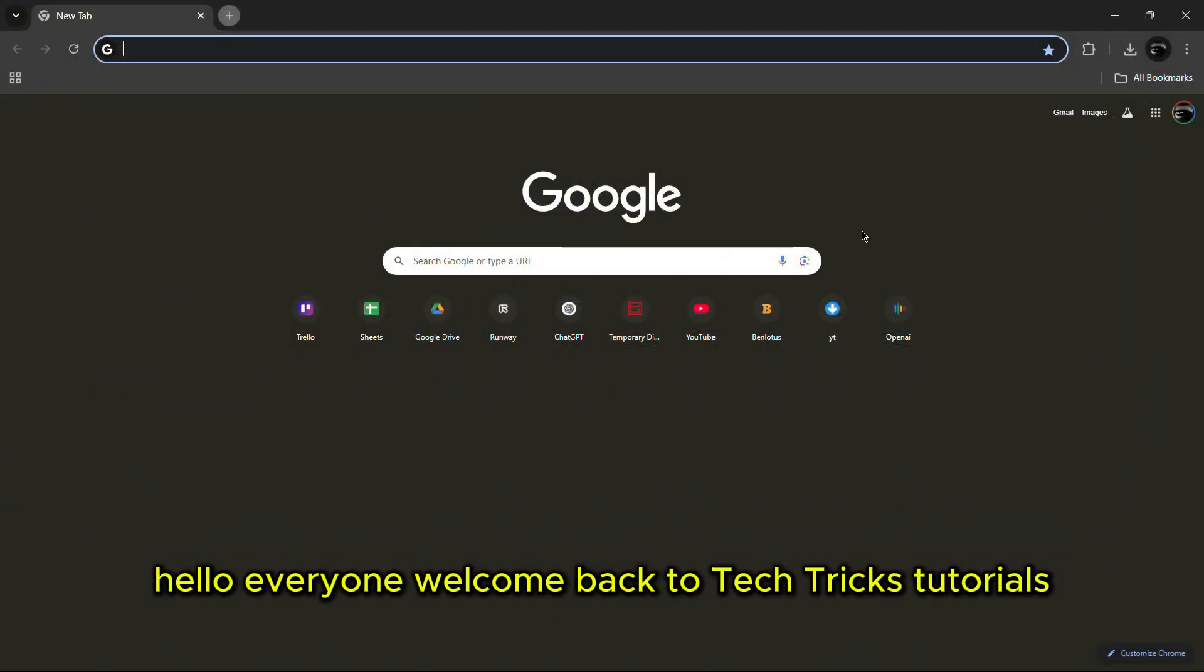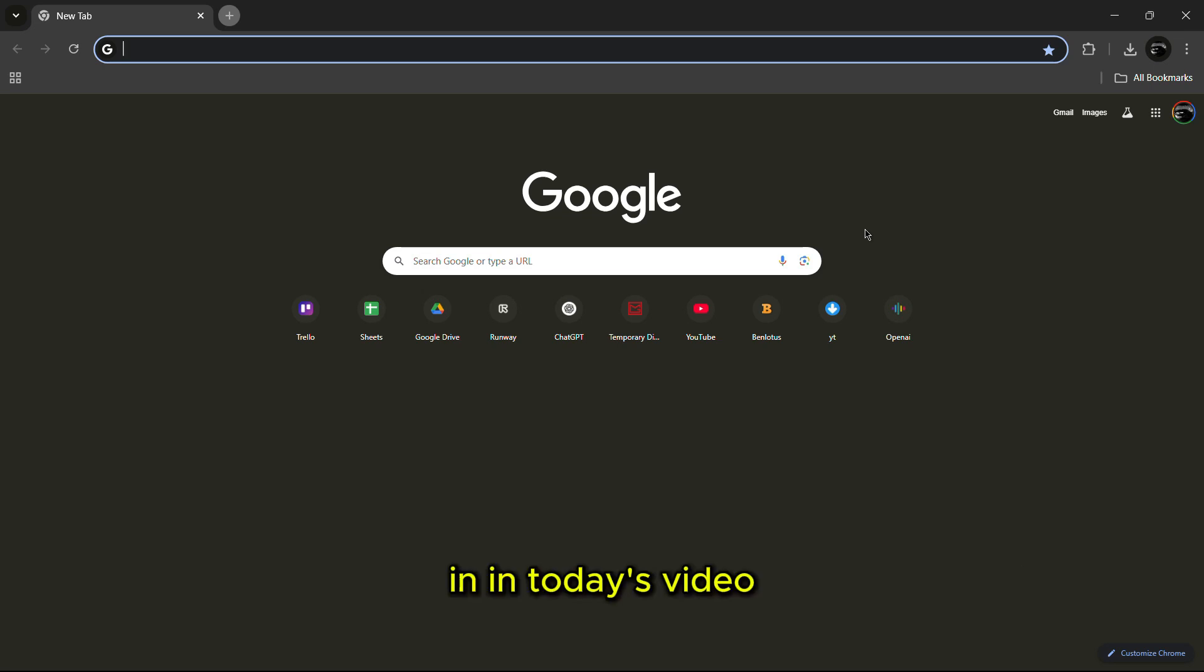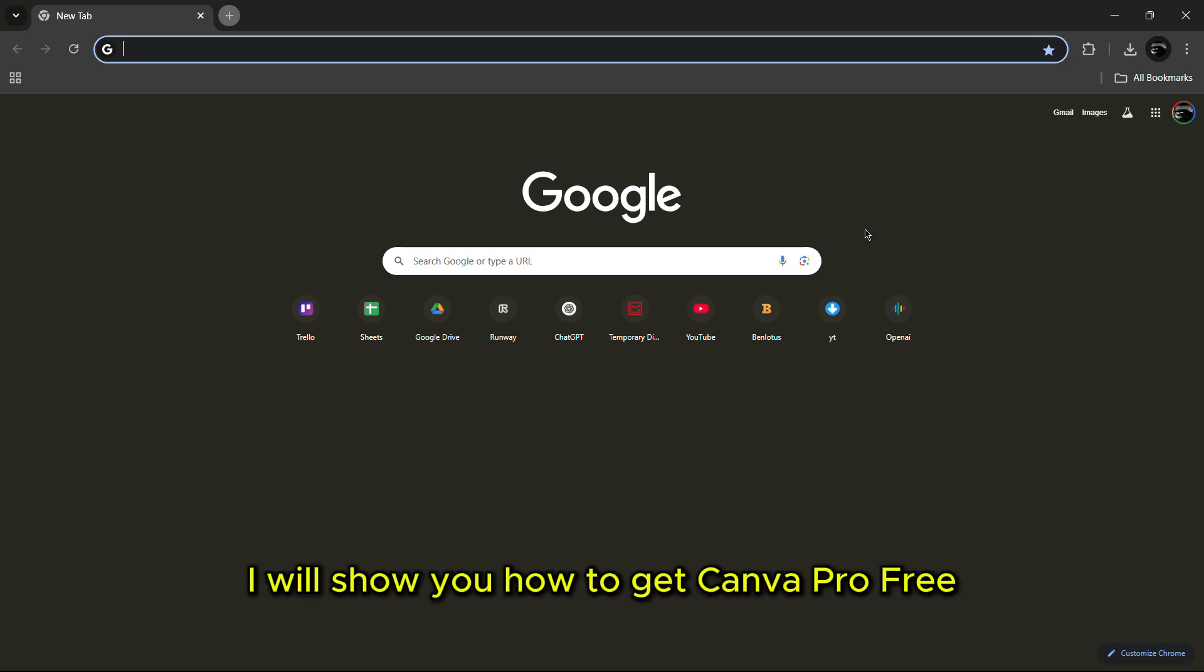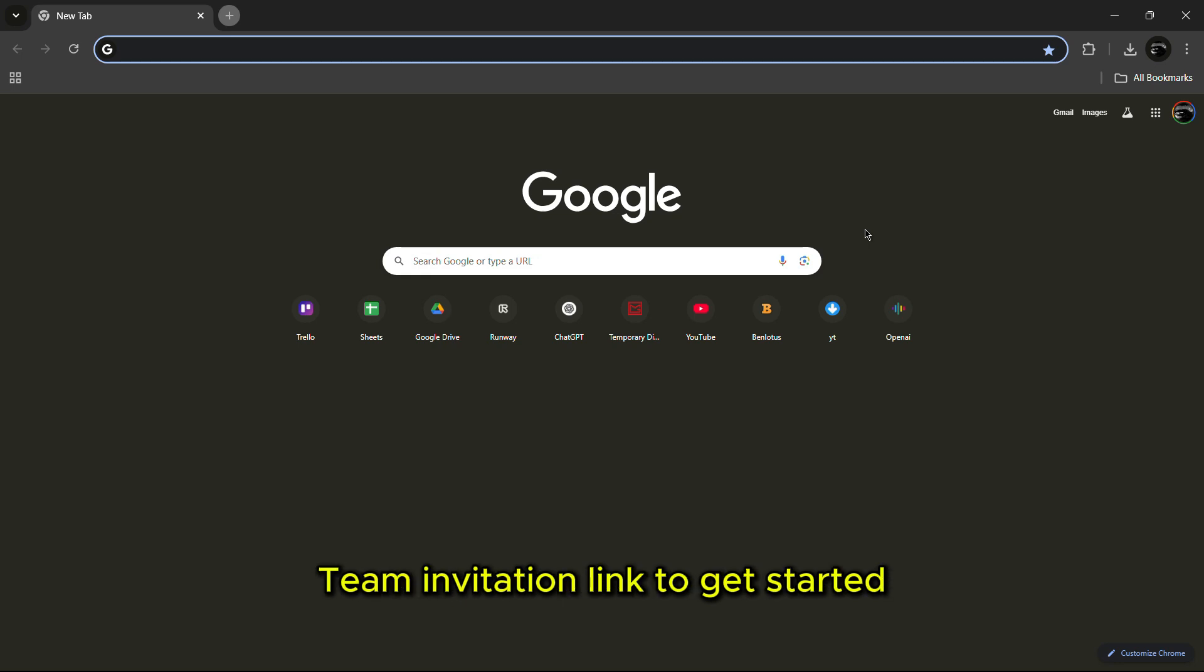Hello everyone. Welcome back to Tech Tricks Tutorials. In today's video I will show you how to get Canva Pro Free Team Invitation Link.